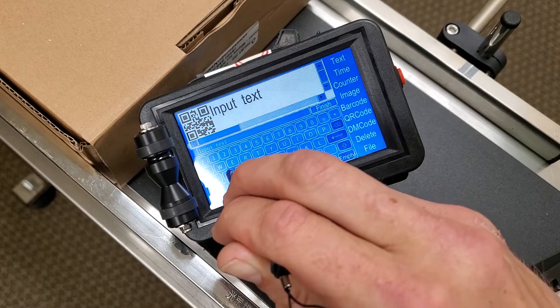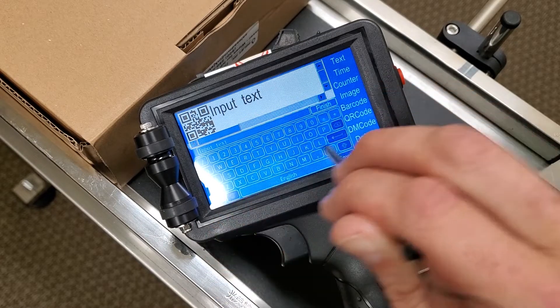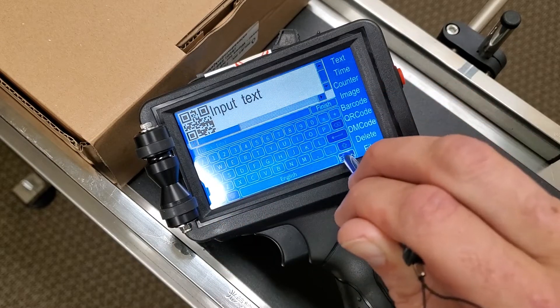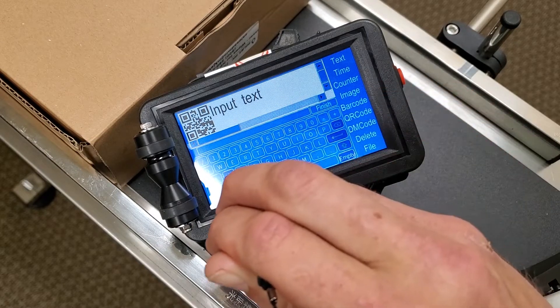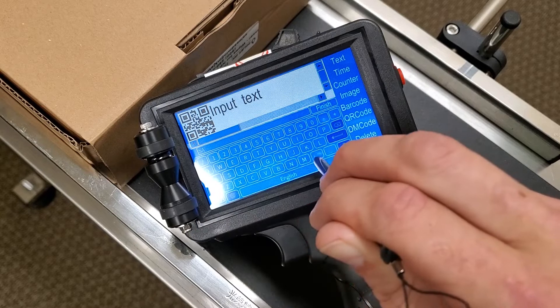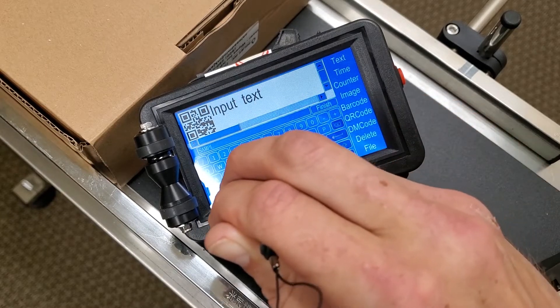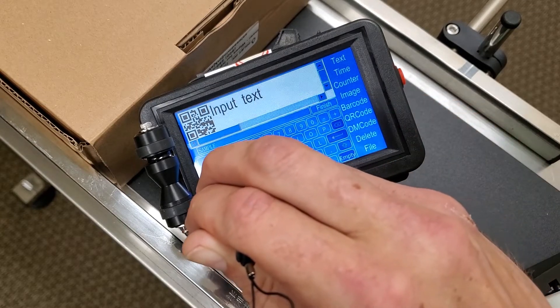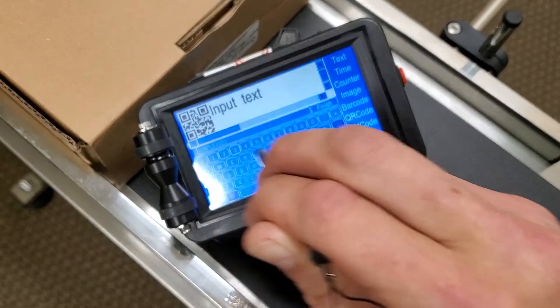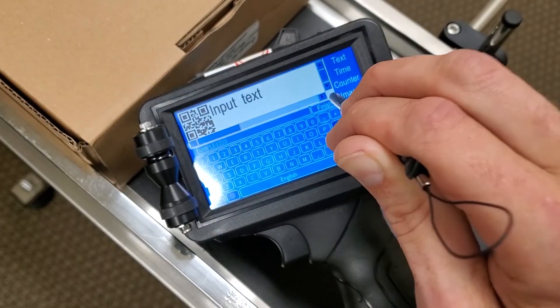We'll just use some sample text — we'll do "sample" and then let's add in some digits: one, two, three. Finish.